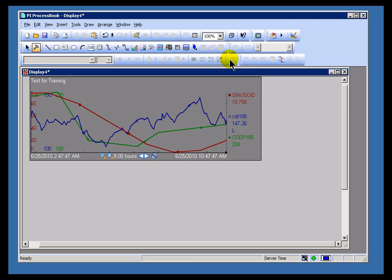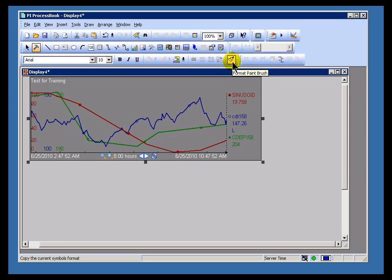There's a Format Paintbrush right here that becomes available when you've selected an object. What it allows you to do is copy the formatting of that object to another object.